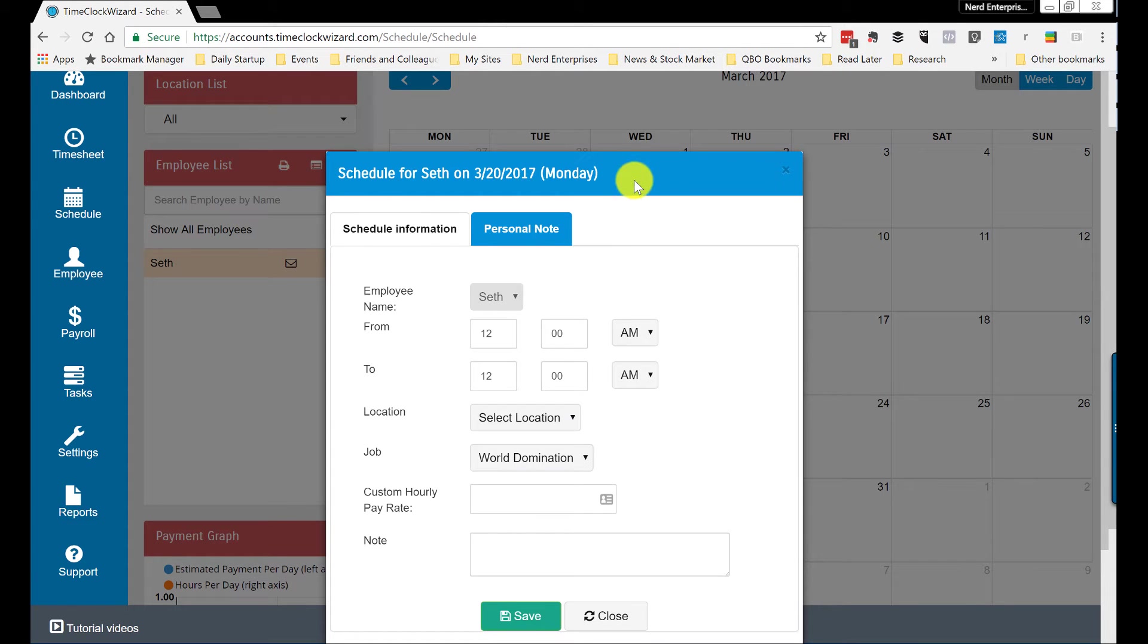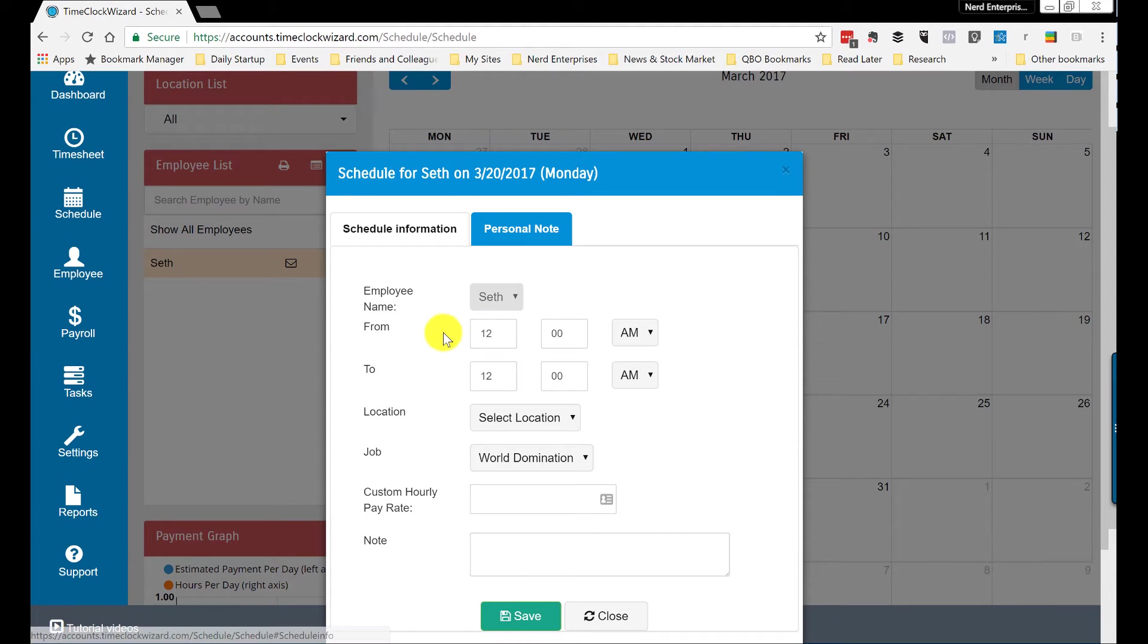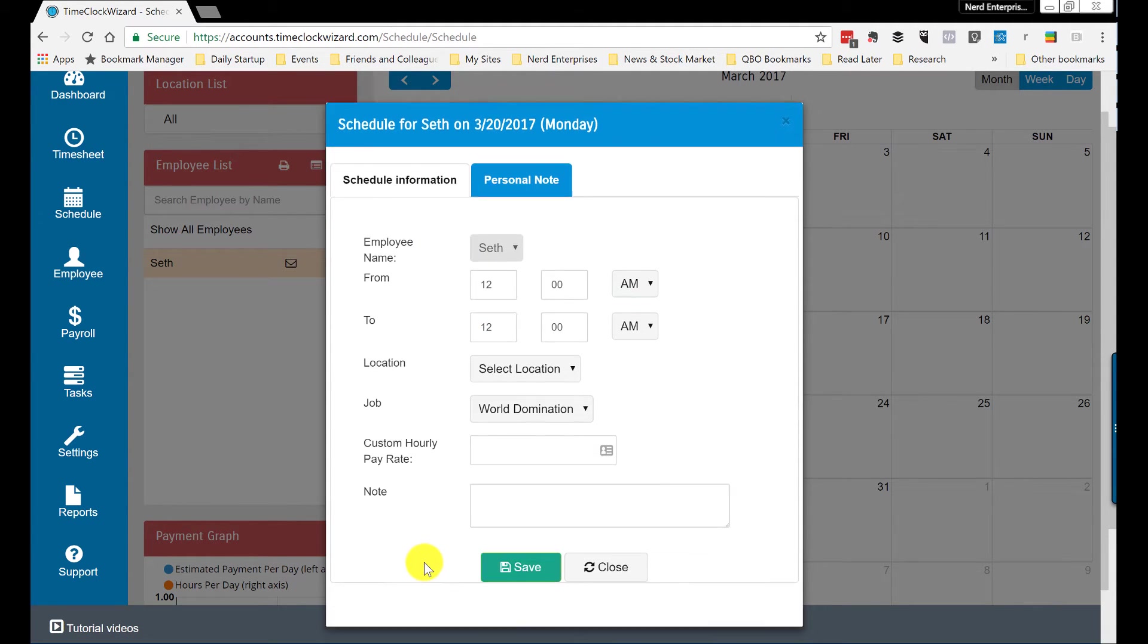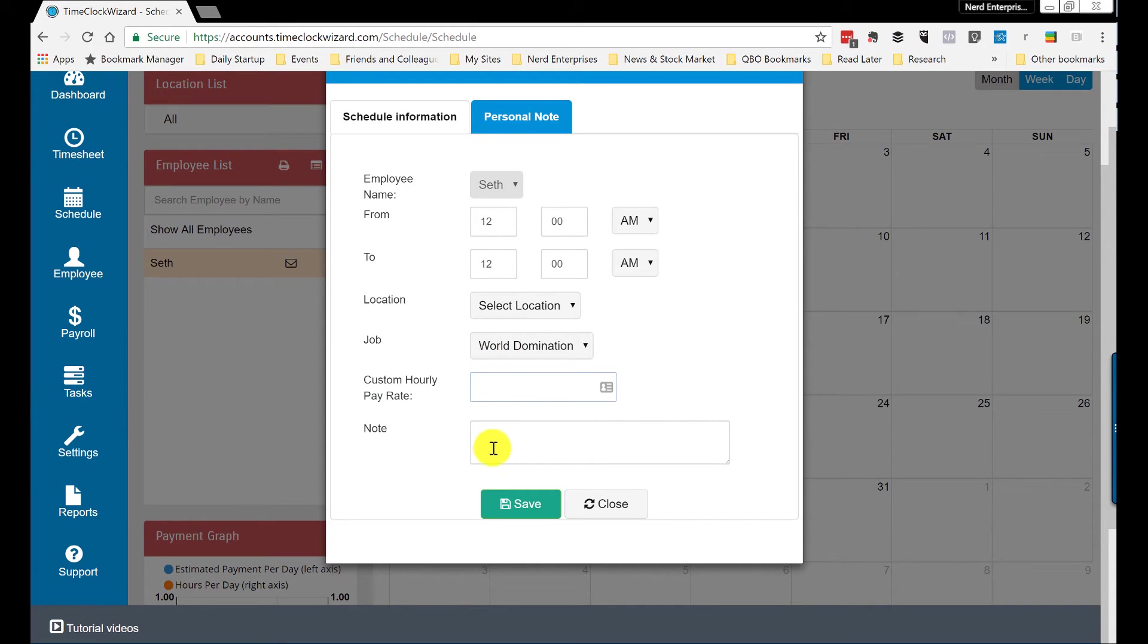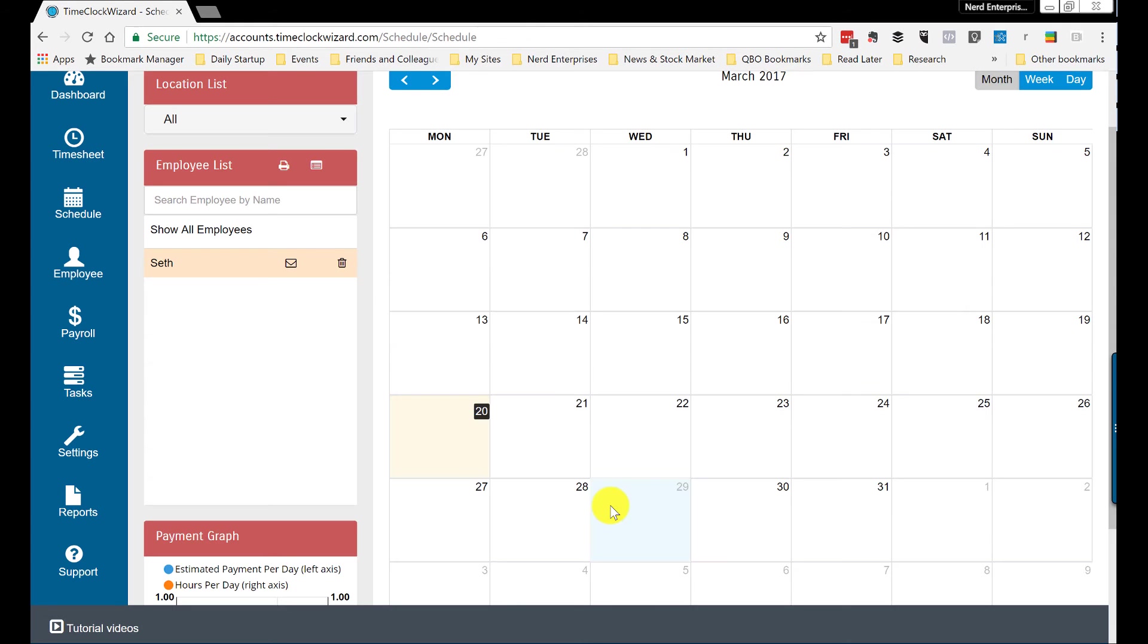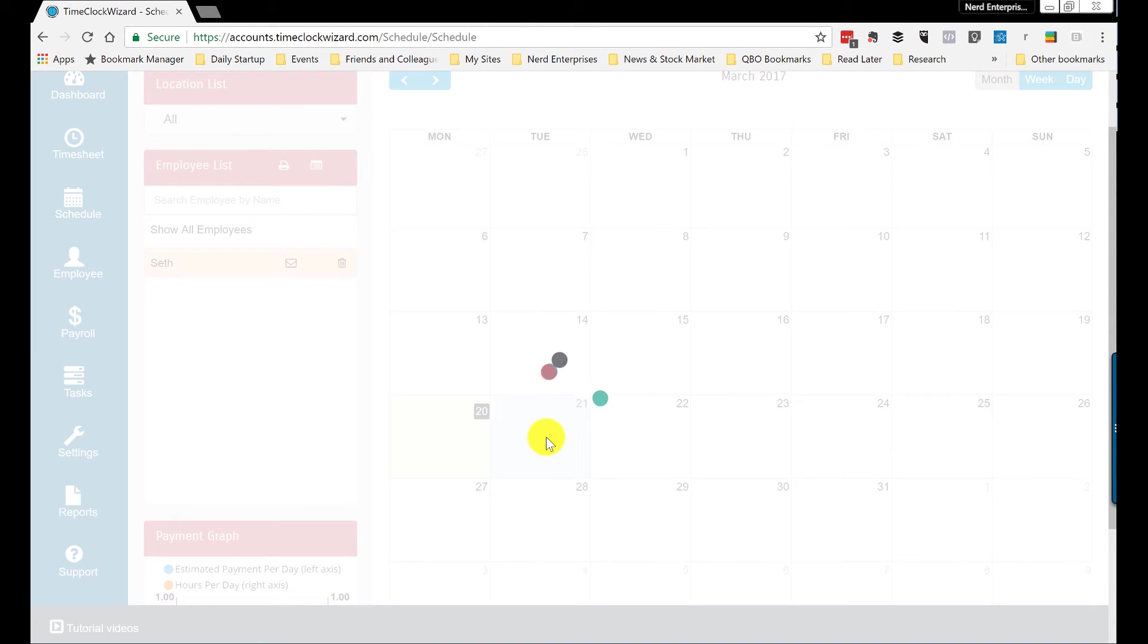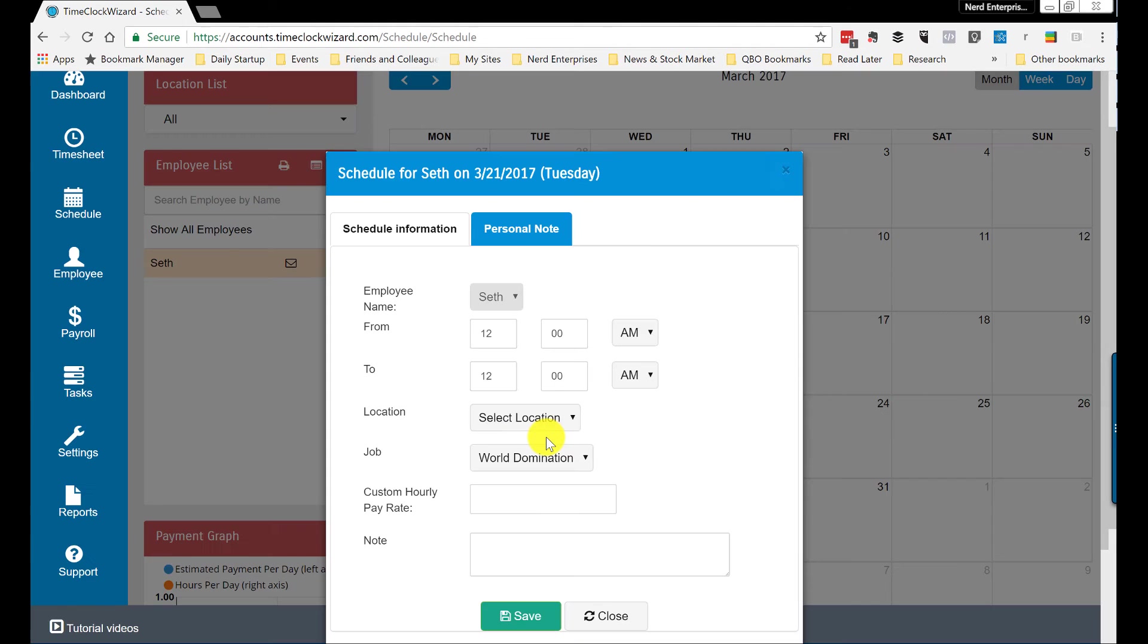All right. That wasn't obvious to me. Maybe it's obvious to other people. Maybe I'm not that bright. But anyway, that's how you add a shift. There's no recurrence, right? It's just from, to, location, job, hourly rate, notes, save or close. So that's the deal. You have to click on the day that you want to set up a schedule for.